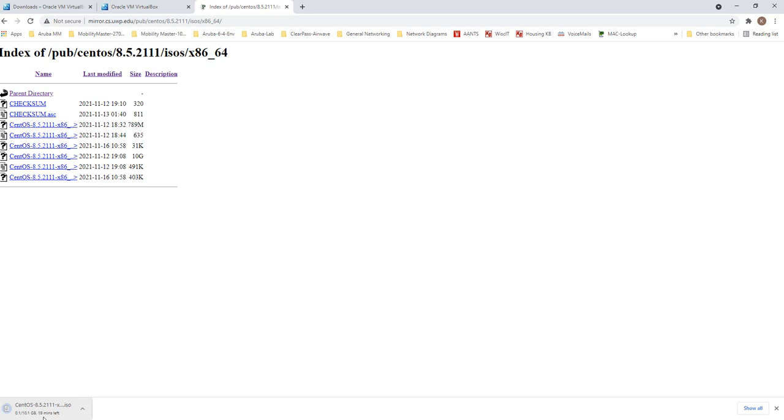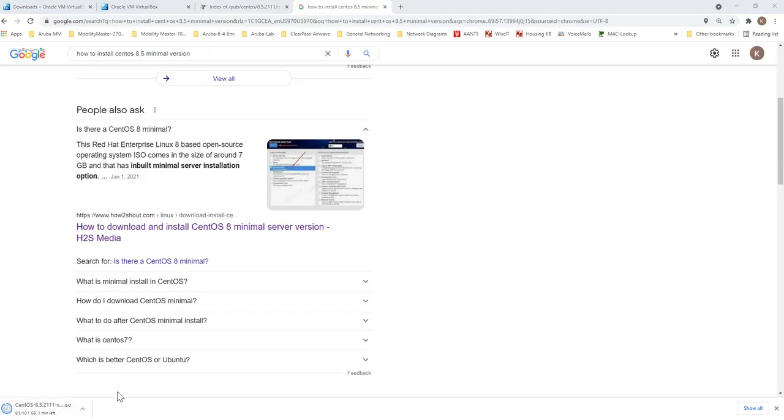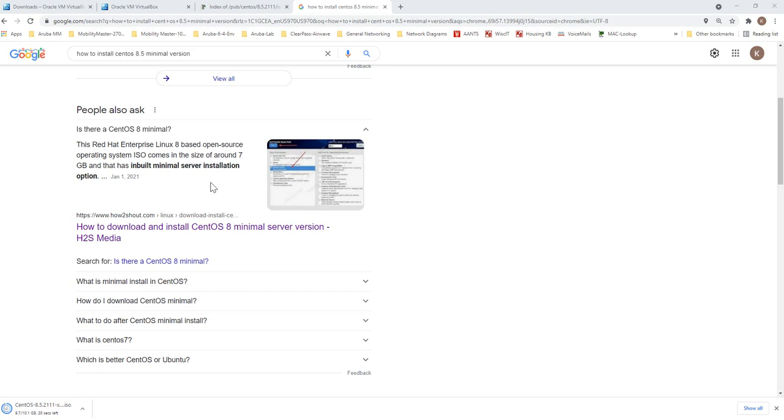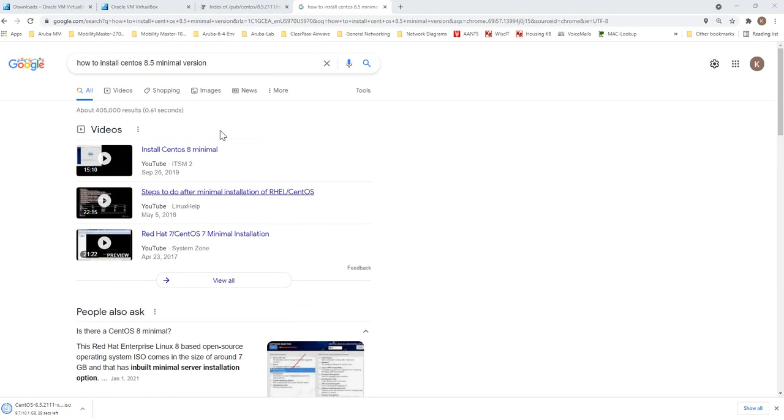Right now I have around one minute left. So let's see about the minimal version I talked about before. I looked at the reference for the minimal version and it says...